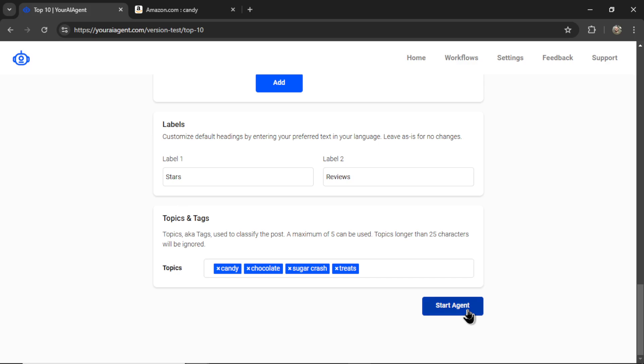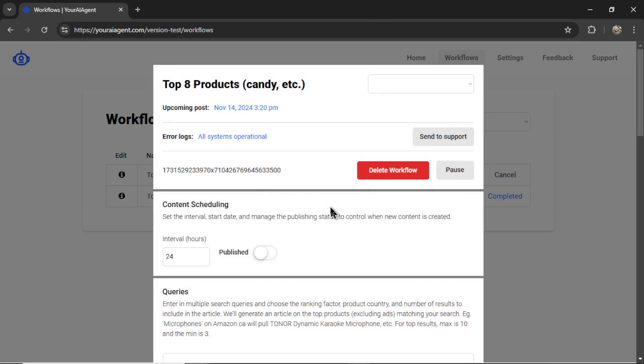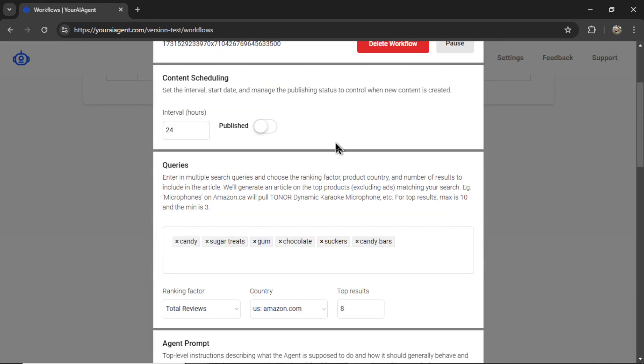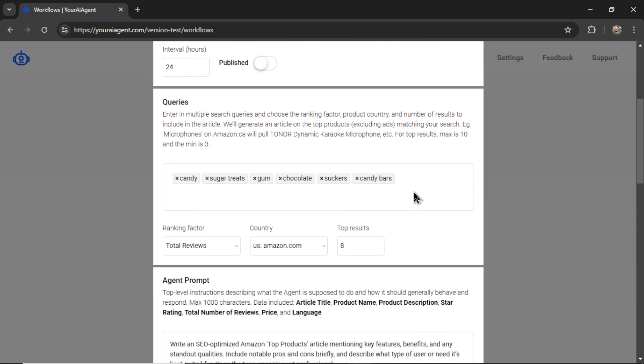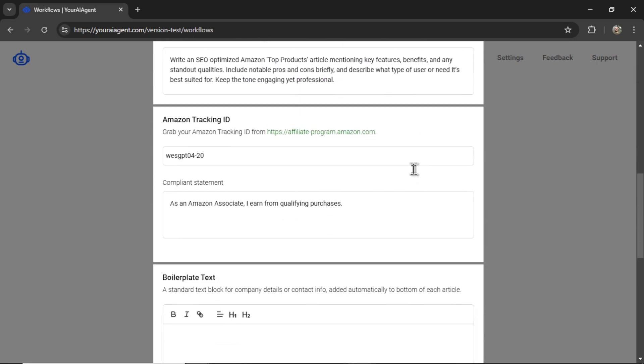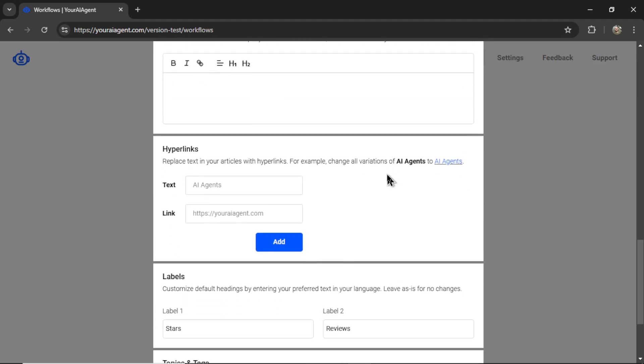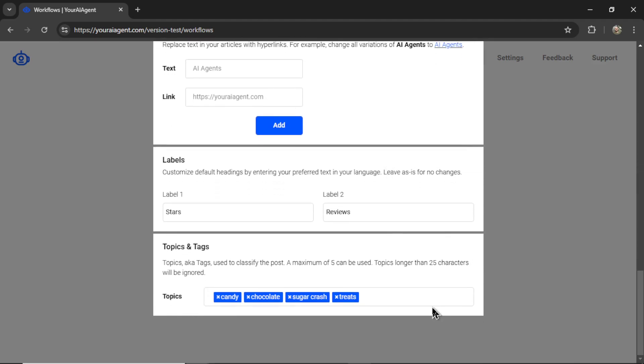When you're ready, you can click start agent. It's going to drop you onto the workflows page where you can see your interval, your active agents. You can cancel it at any point. I can click to edit an active workflow. I see when the next upcoming post is. I can change the content scheduling, add or remove queries, change the ranking factor, the agent prompt, and any of the other settings that come along with this agent.